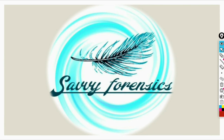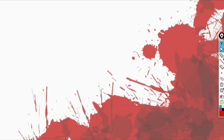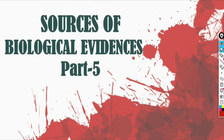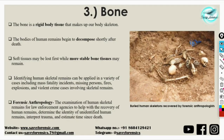Hey everyone, a very warm welcome to our YouTube channel Savvy Forensics. In the previous video we looked at hair, its biology, and how it acts as a source of DNA evidence. Now in this video we'll be talking about the fifth part of sources of biological evidences, also the third part of tissue, that is bone.